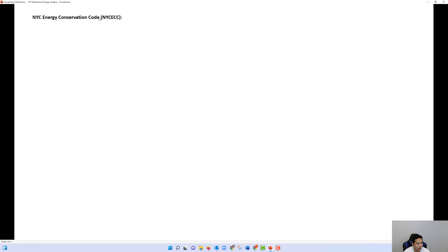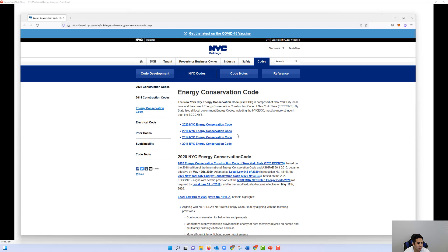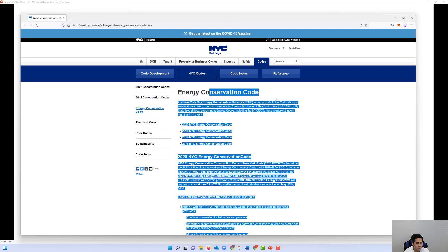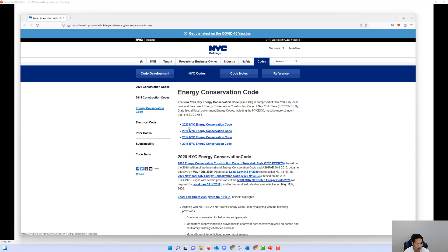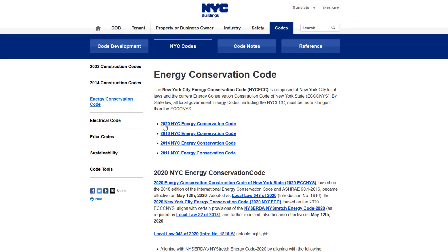The New York City Energy Conservation Code — abbreviated NYC ECC — is the required code. This is public information that can be found on the NYC DOB website. When you click the link, the conservation code page shows different years; some previous years are listed, and the most current one is the 2020 New York City version.